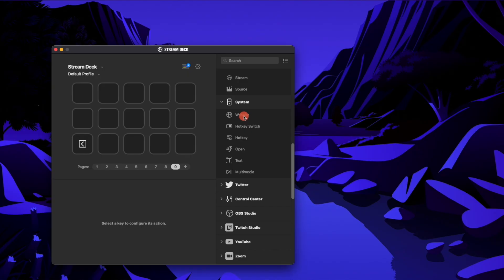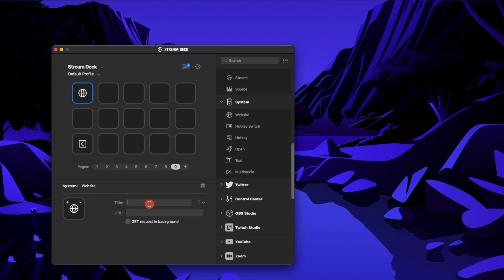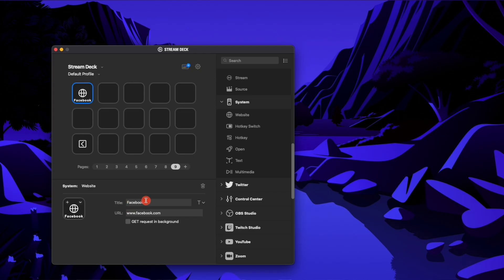We could have it go to a website — let's say we want to go to Facebook. We could load Facebook and then type in the URL or copy and paste it right there. Getting a request in the background would load the request without loading a web screen, so we want to make sure that's off so it loads our browser when we hit that button. You can also remove the title so it shows up just like that.